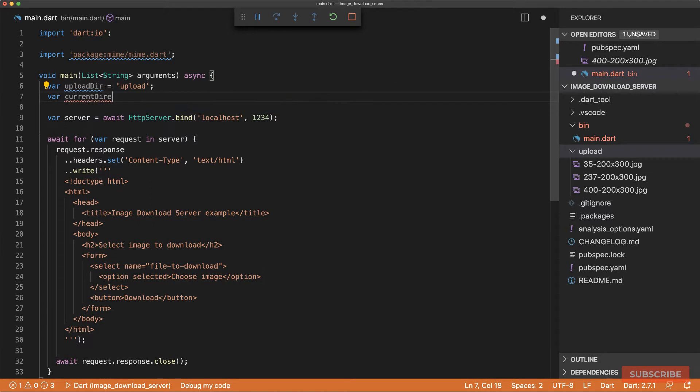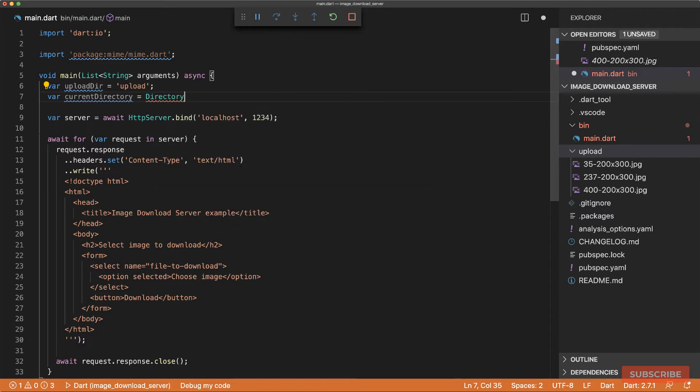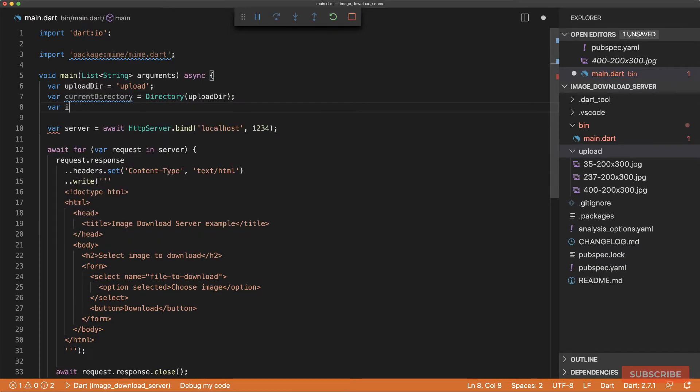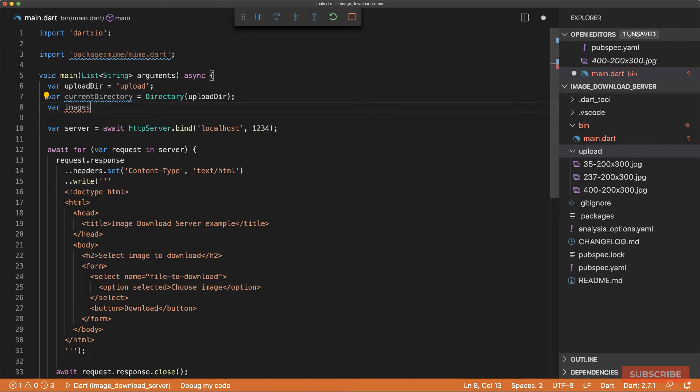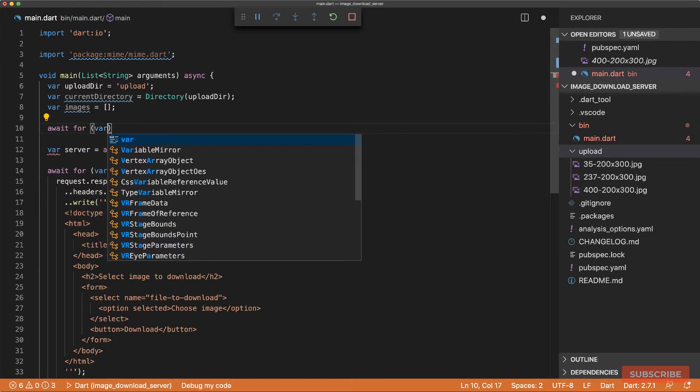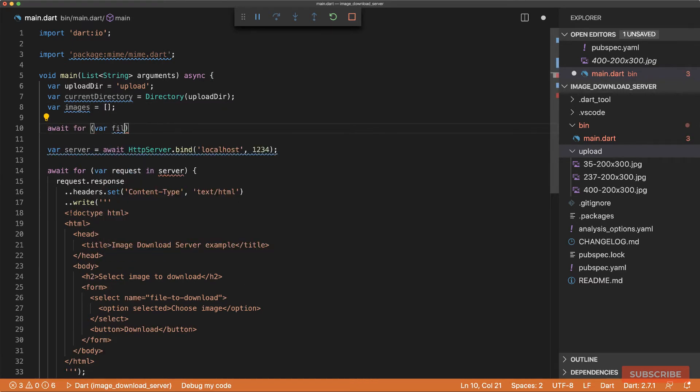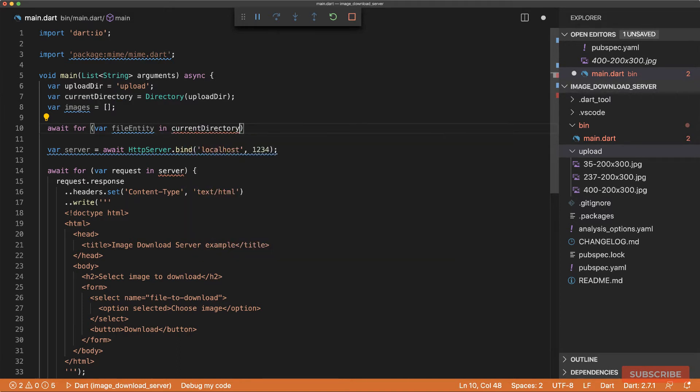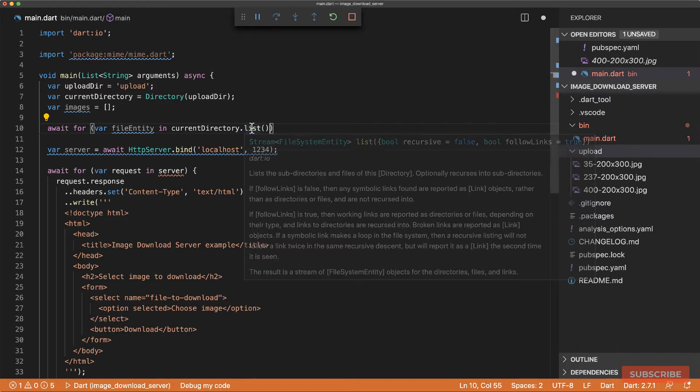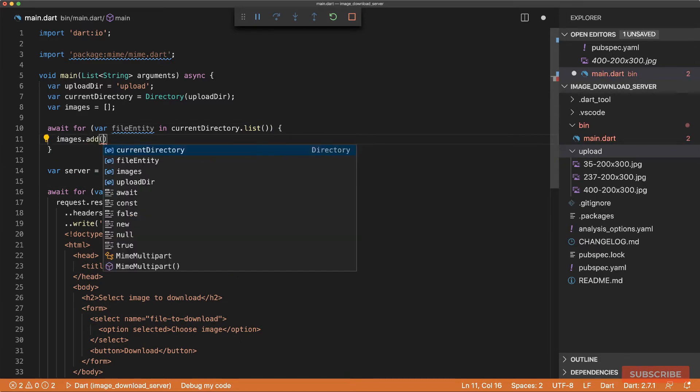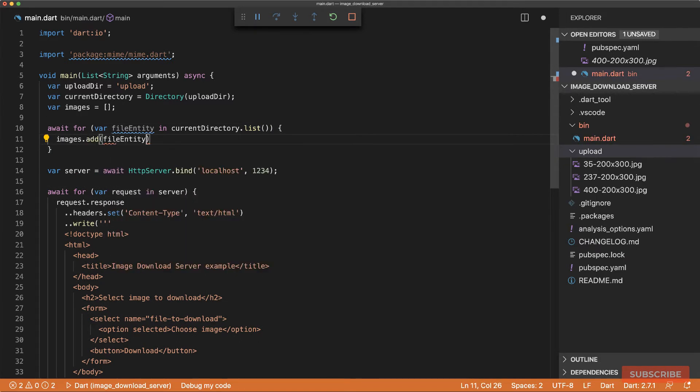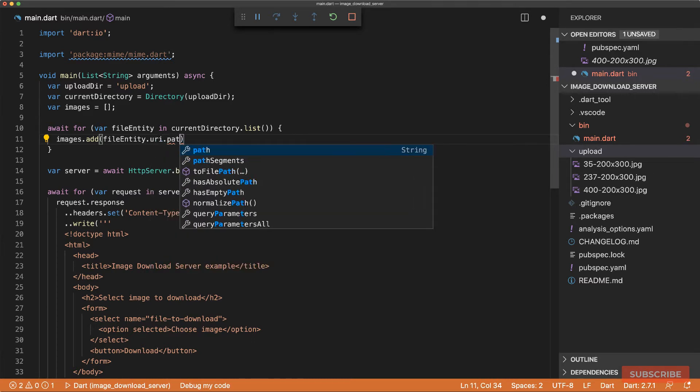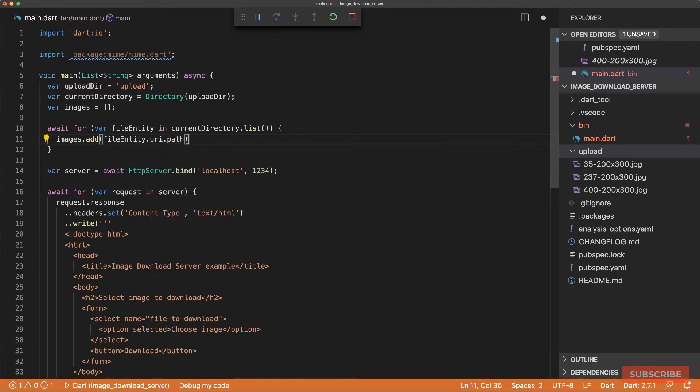And then I'll create another variable called current directory, which contains a directory object pointing to our upload directory. And then I will create a list called images, and then I will loop over each of the files in our directory. So we'll do current directory dot list, which returns a stream of file system entity objects. So in here, we'll just do images dot add, and then we want our file entity's URI dot path, which returns the path to the file.